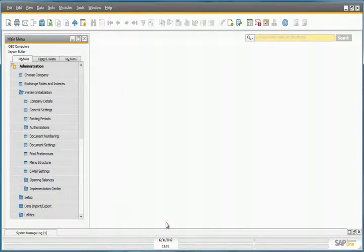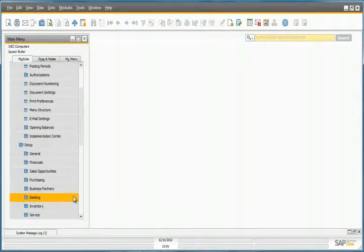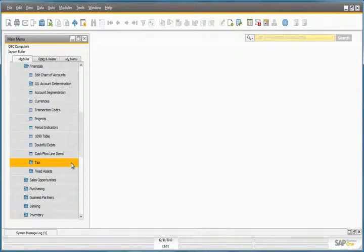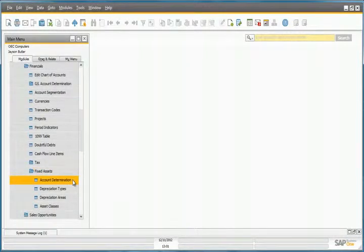Now let's navigate to Setup, Financials, Fixed Assets, and the Account Determination window.